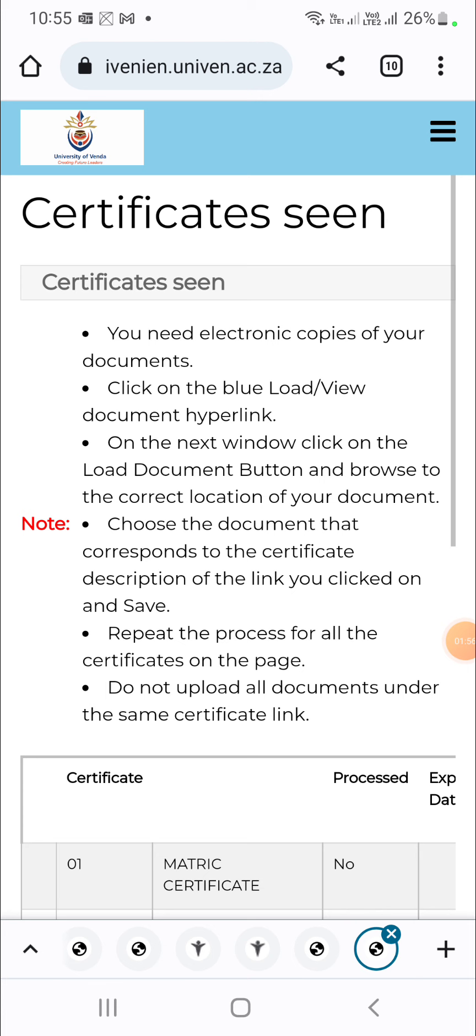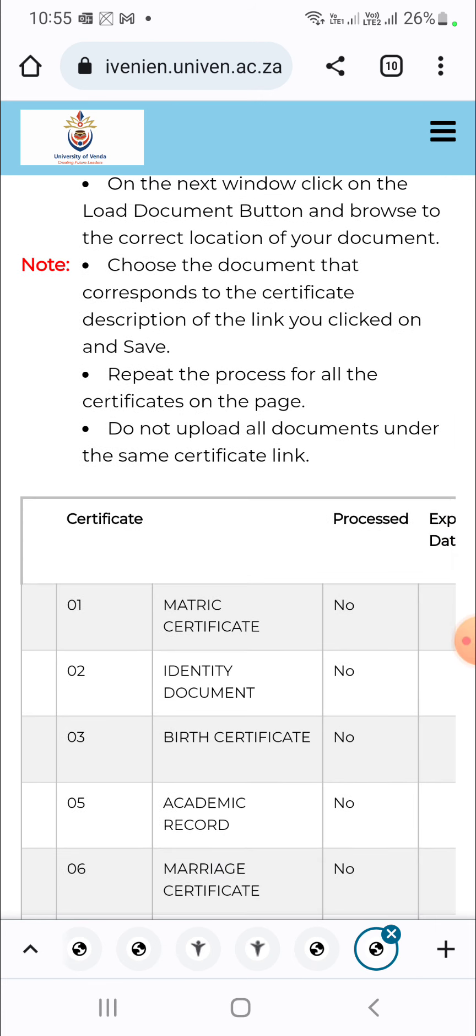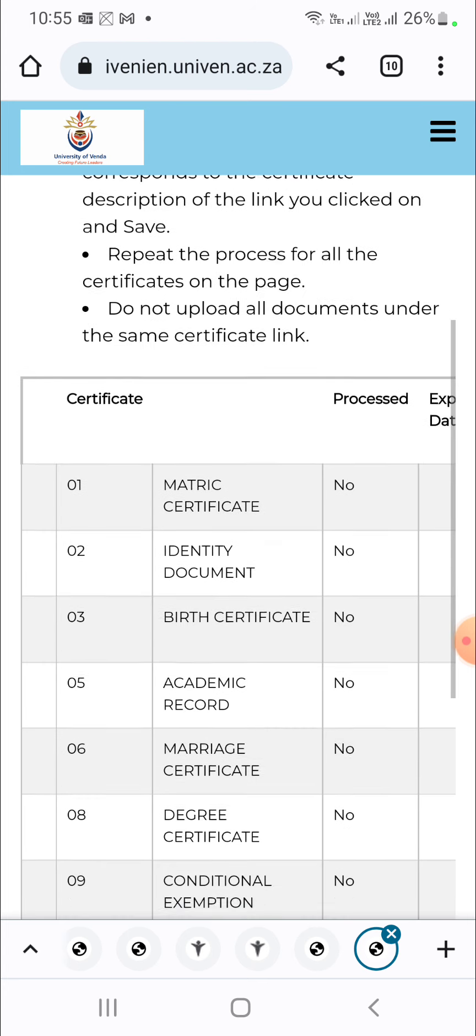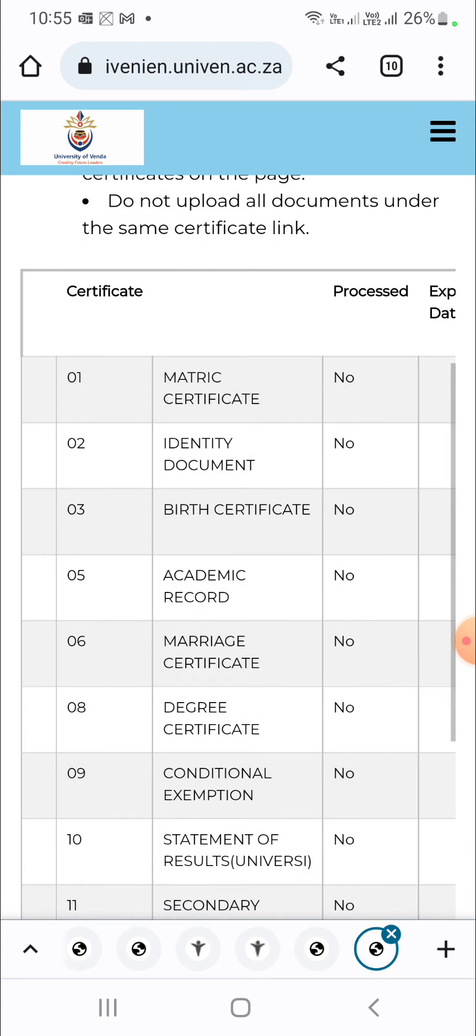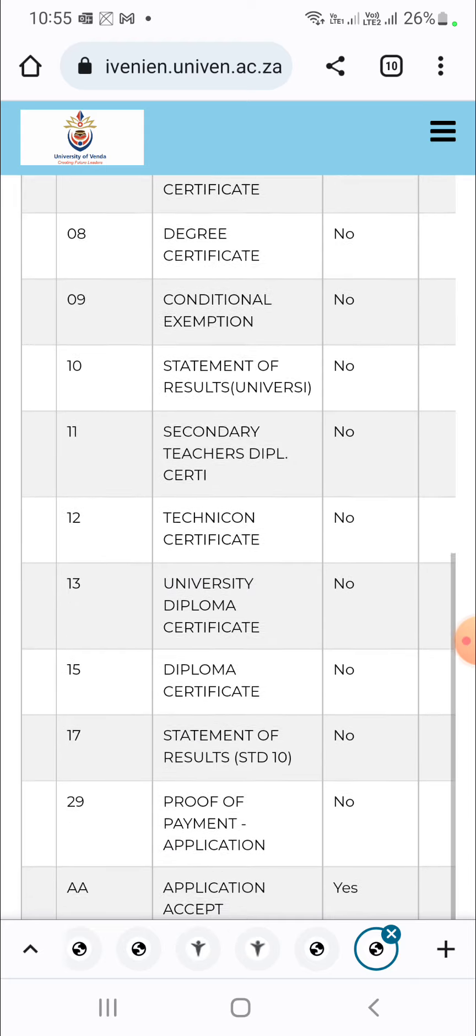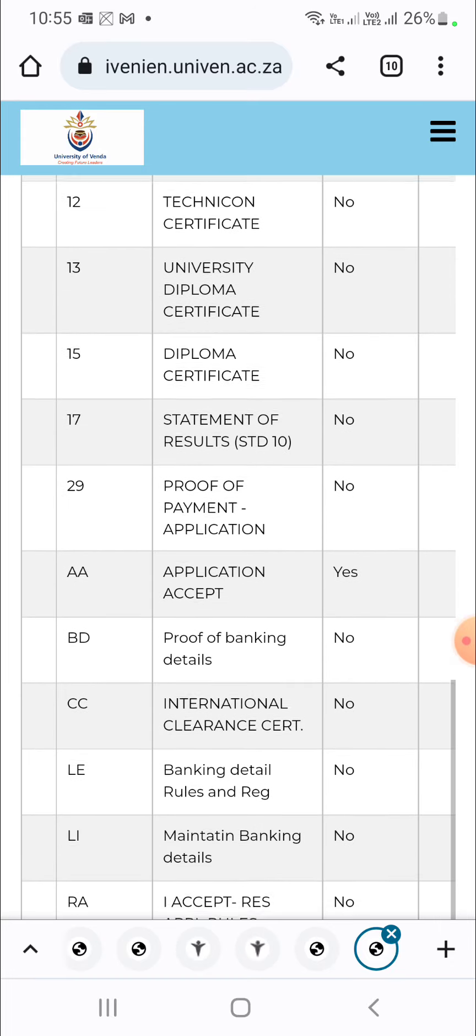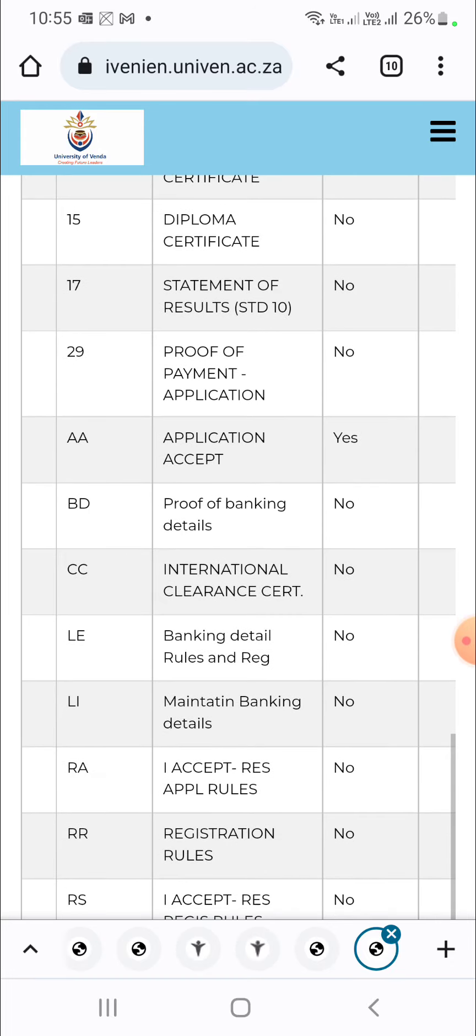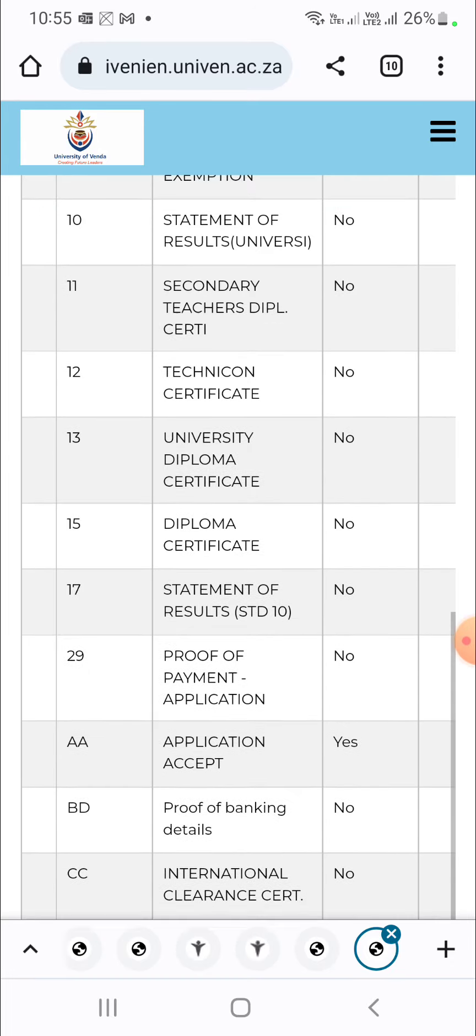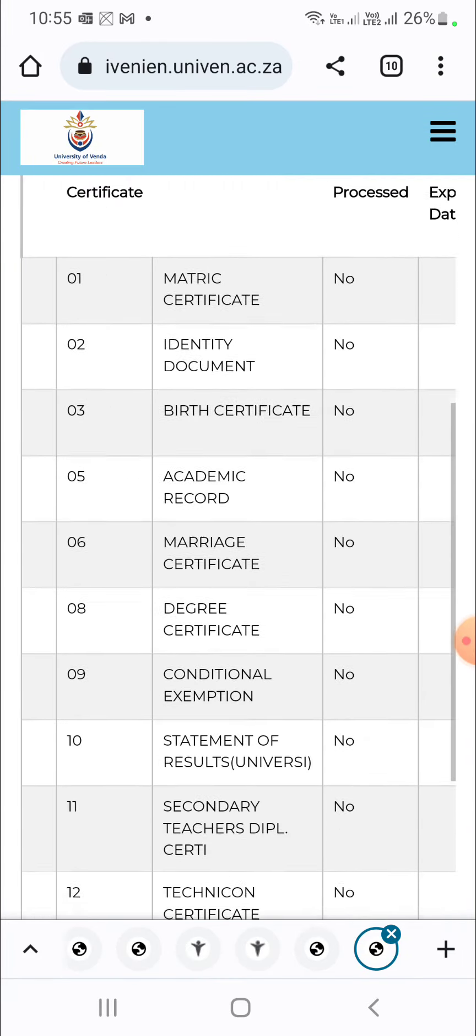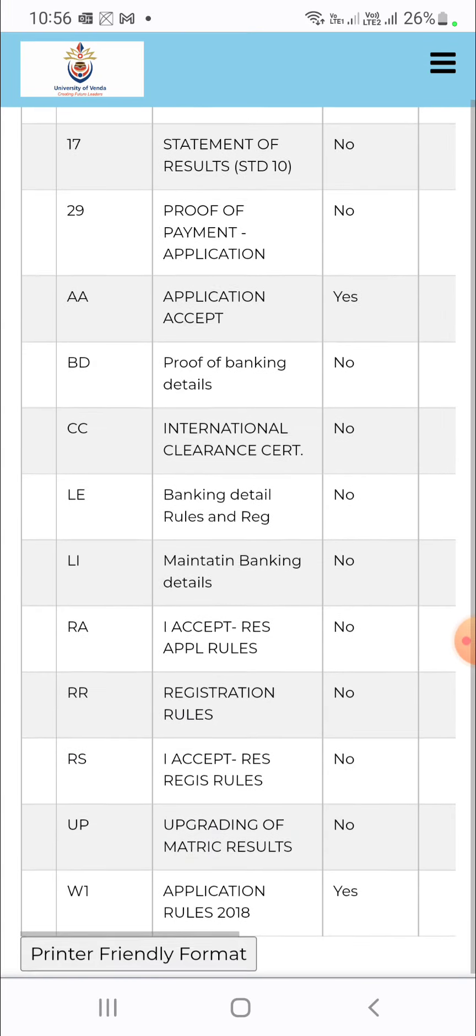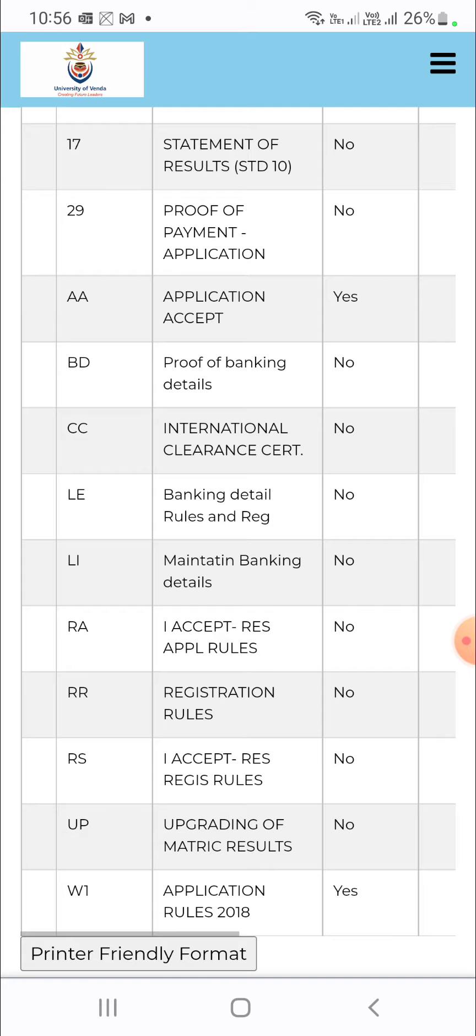And now you will see some documents that are required for you to upload. There are quite many documents here. So a video will be made on explaining which documents should be uploaded and which ones should not be uploaded. So now we want to show you how to upload documents provided that you know which documents you should upload.